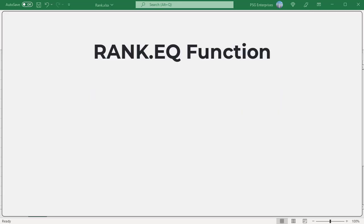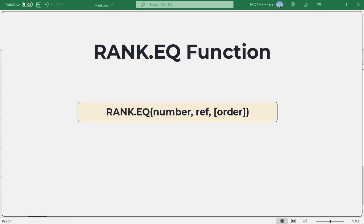The RANK.EQ function in Excel returns the rank of a number in a list of numbers. If you were to sort the list, the rank of the number would be its position.